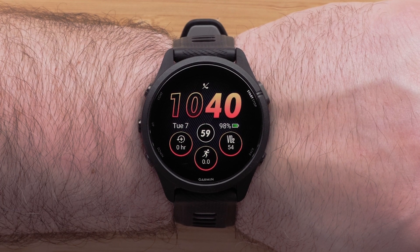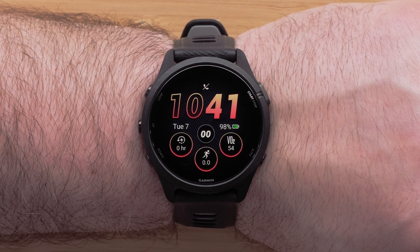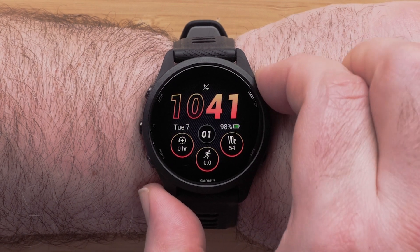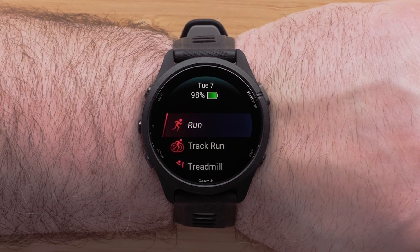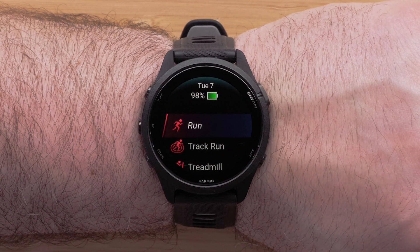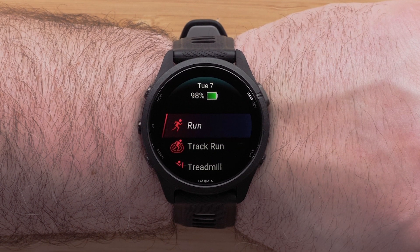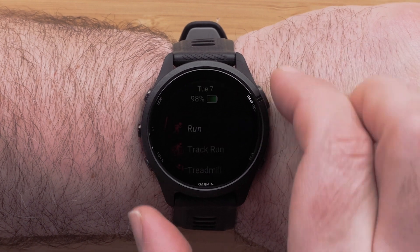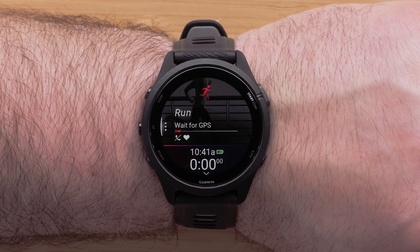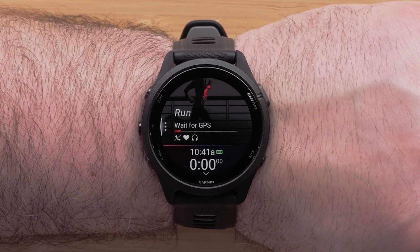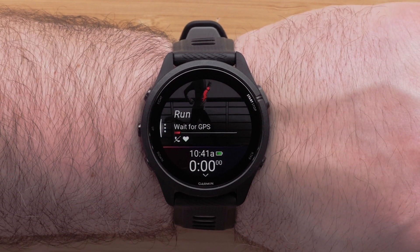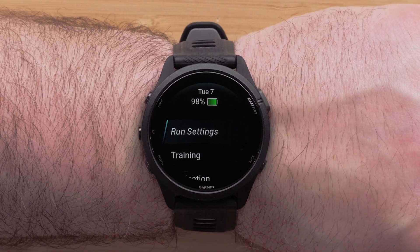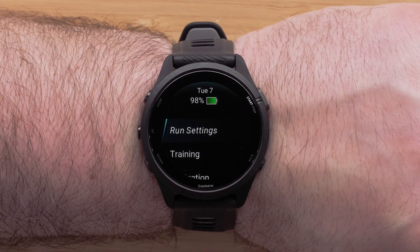You can customize the data fields on each activity profile. Begin by pressing the Start/Stop button, then select a profile that you would like to edit by pressing the Start/Stop button again. For this video, we will be using the run profile. Next, press and hold the Up button to access the menu.